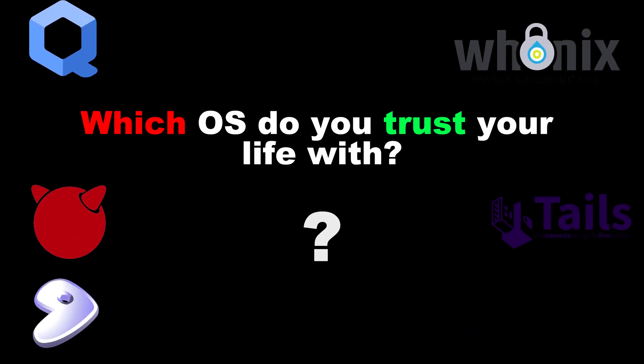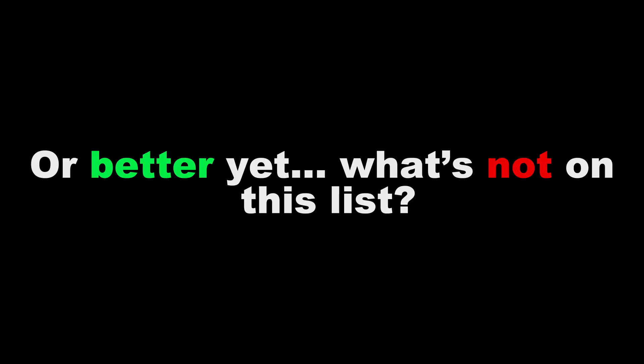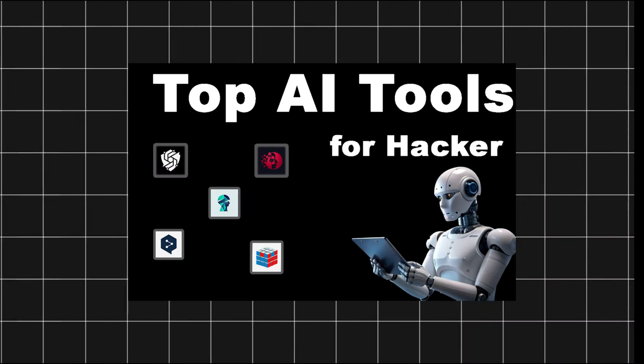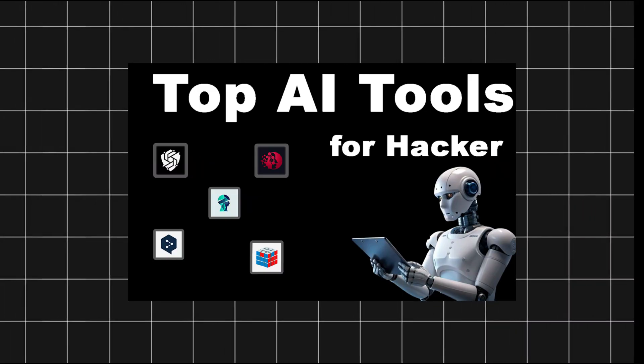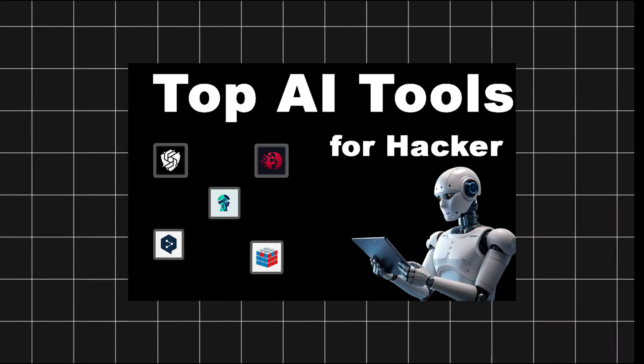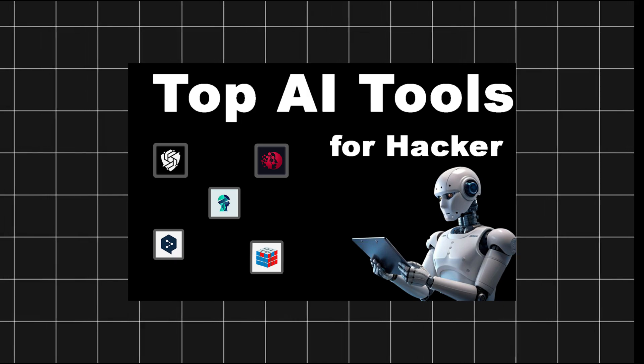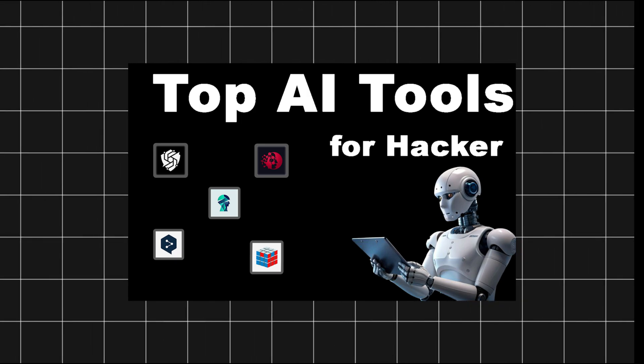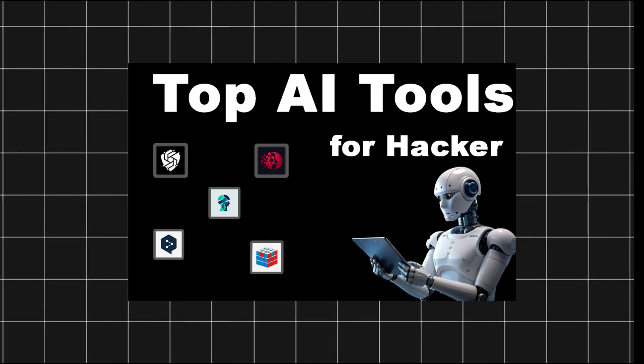Which OS do you trust your life with? Drop it in the comments, or better yet, what's not on this list? Before you go, hit that subscribe and if this blew your mind, watch next. Top 5 AI hacking tools you're not supposed to know about. 2025.